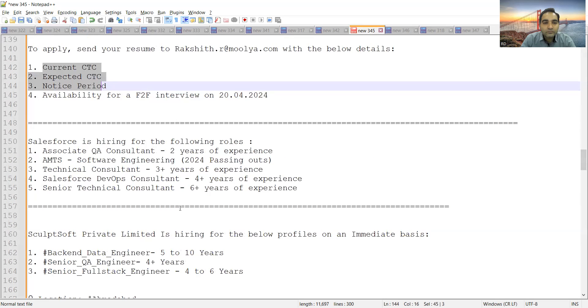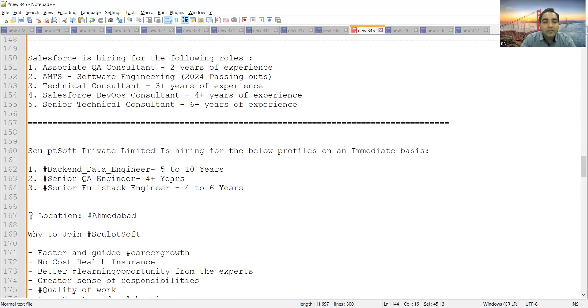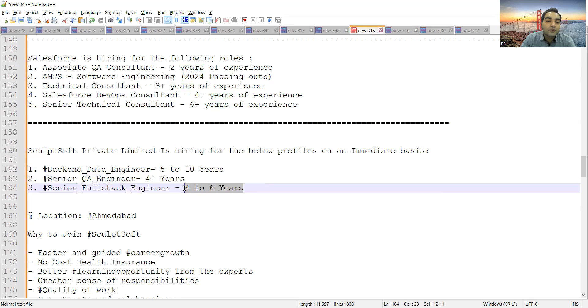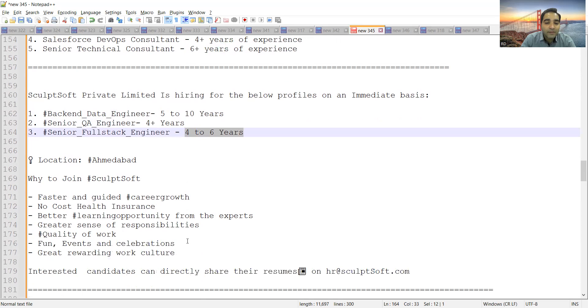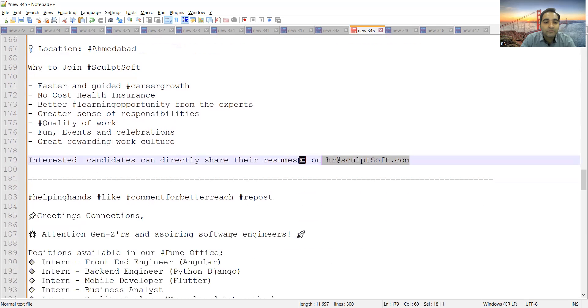Salesforce is hiring for the following roles. Then ScultpSoft Private Limited is hiring for the following roles: Backend Data Engineer 5 to 10 years, Senior QA Engineer 4+ years, Senior Full Stack Engineer 4 to 6 years. Location is Ahmedabad. You can share your CV at this particular email address.